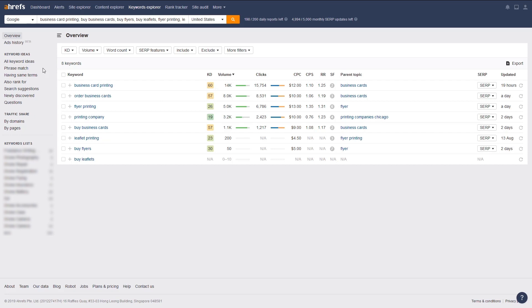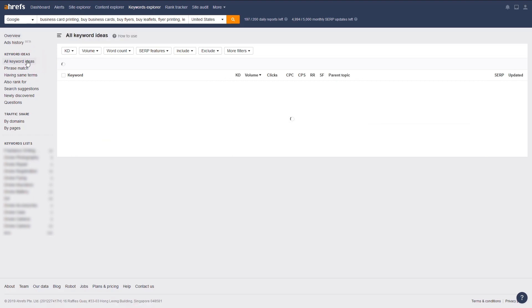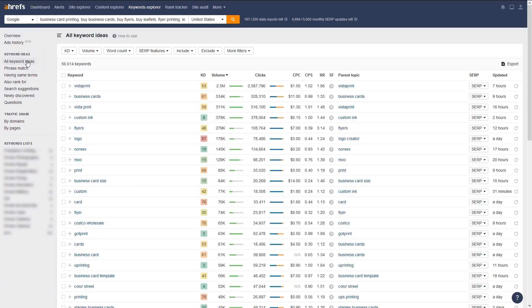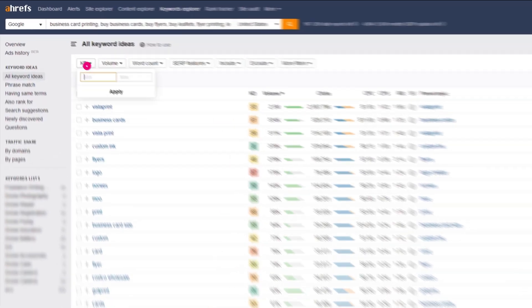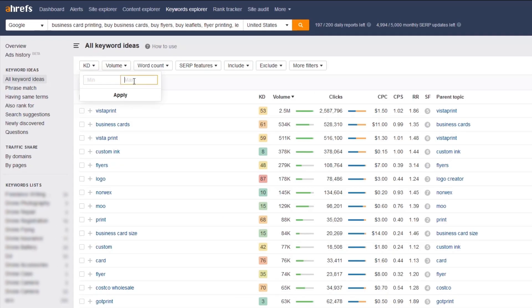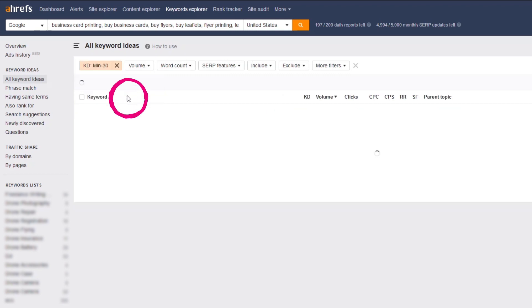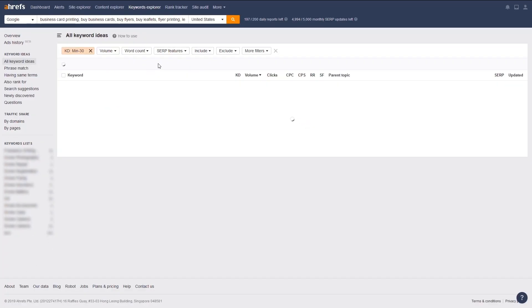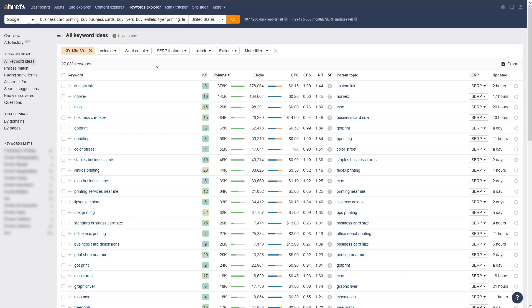But don't get distracted by that just yet. First, click on the All Keywords Ideas option in the sidebar. You'll see an insane amount of keyword suggestions, and to filter through this data and find targeted keywords, I recommend you set the maximum keyword difficulty parameter to 30. This will show you all of the low-competition, high-reward keywords to implement right away, like these ones. All you have to do now is come up with ideas for content.